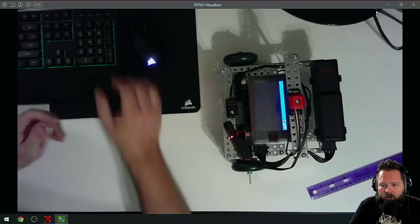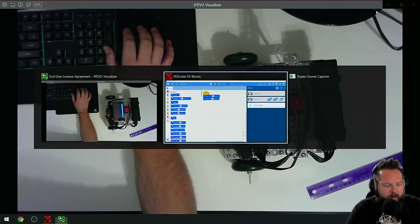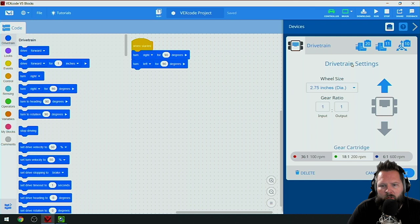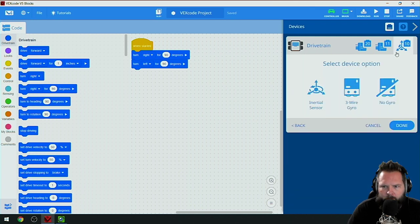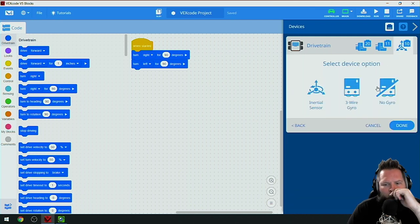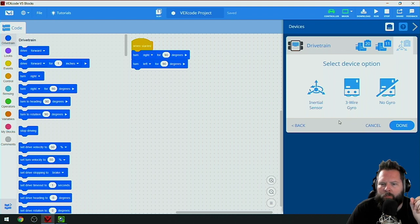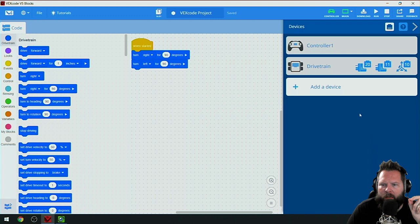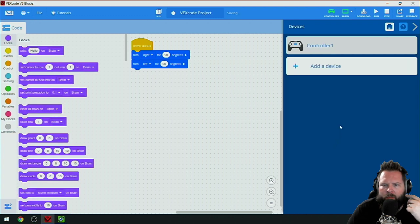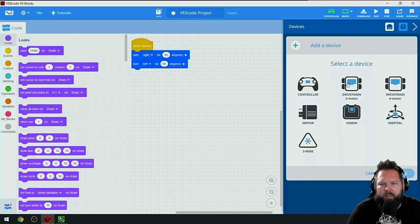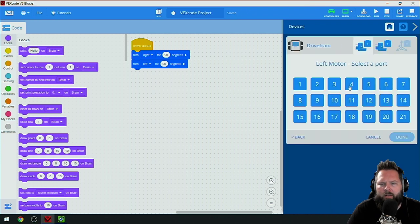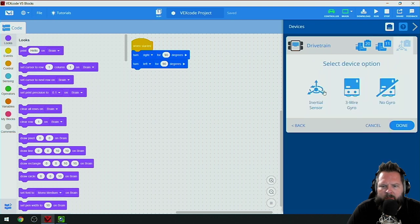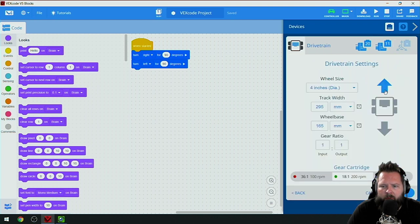The inertial sensor is super easy, but not everybody has an inertial sensor. What you can do when you set up that drivetrain is say no gyro. I think I have to delete it first, so I'll delete the drivetrain, click add device, drivetrain.